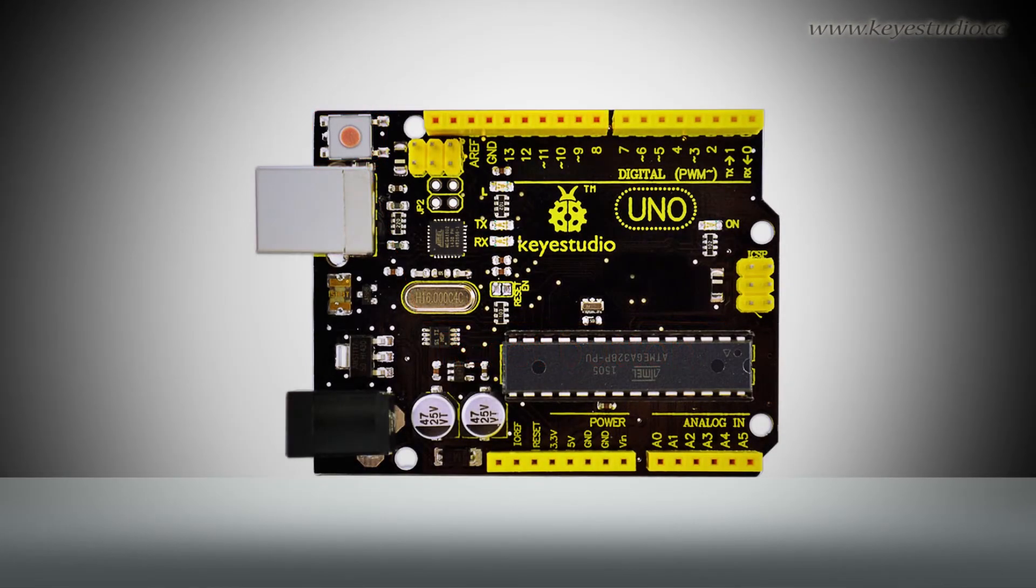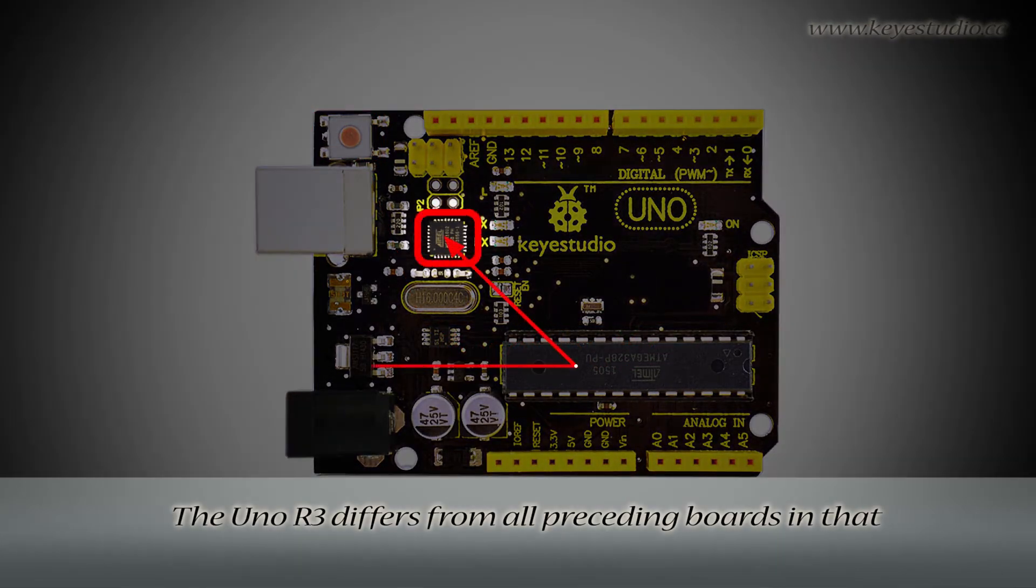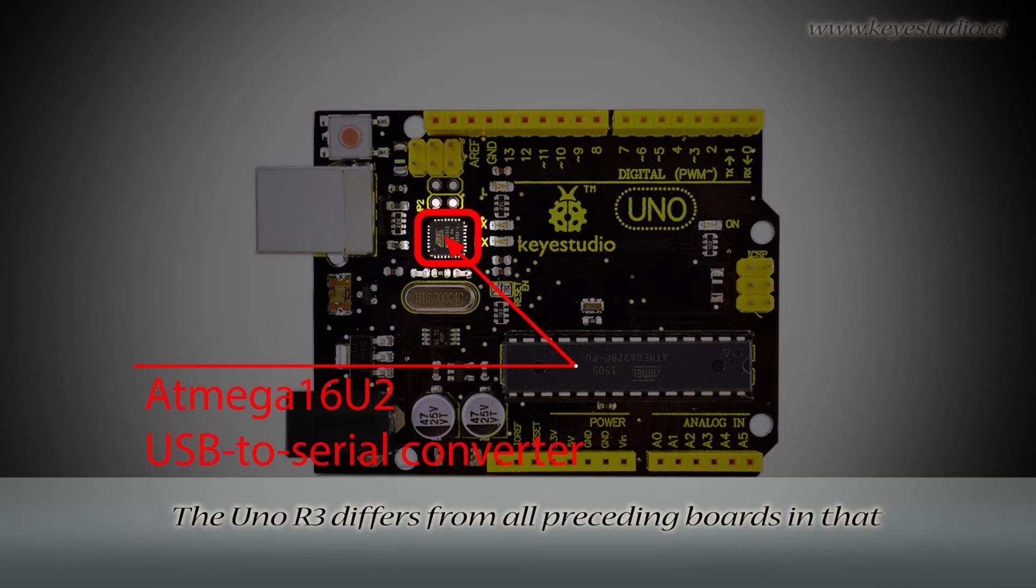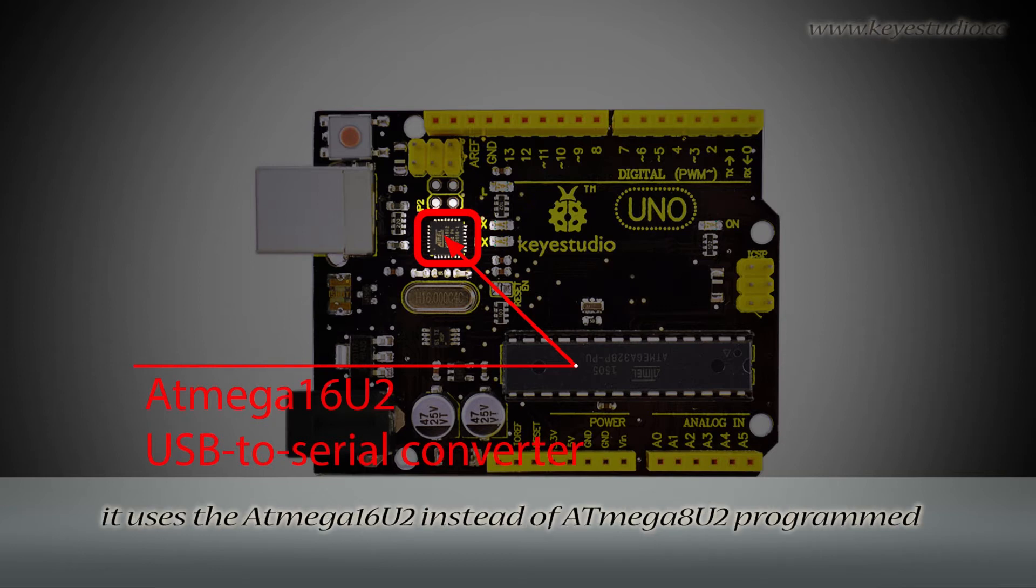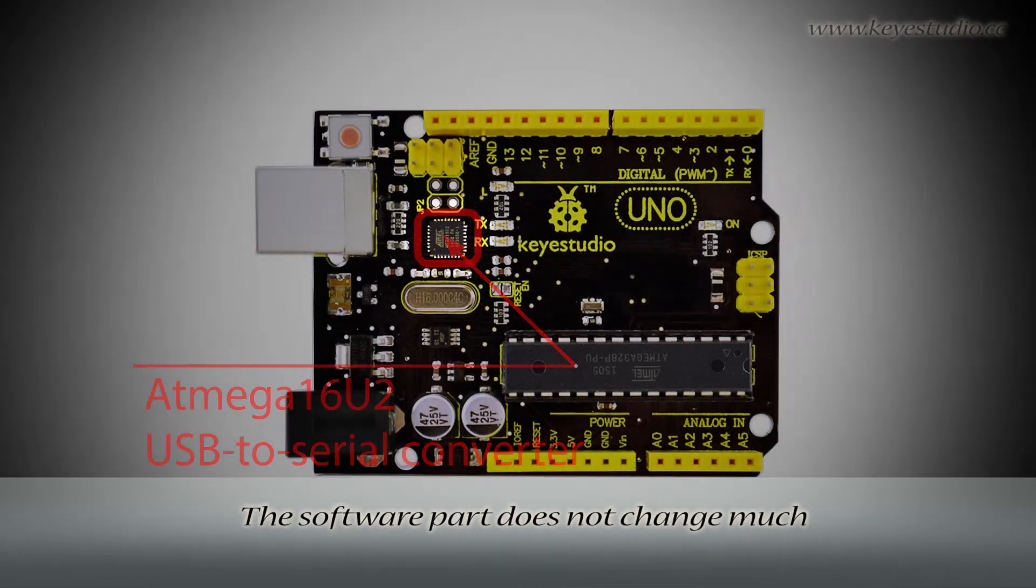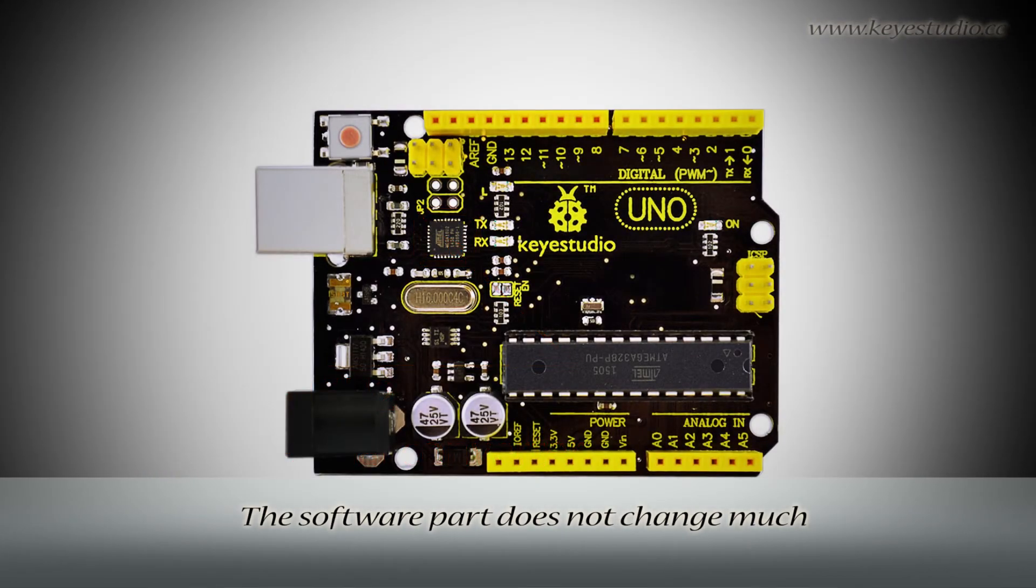The Uno R3 differs from all preceding boards in that it uses the ATmega16U2 instead of ATmega8U2 programmed as a USB to serial converter. The software part does not change much.